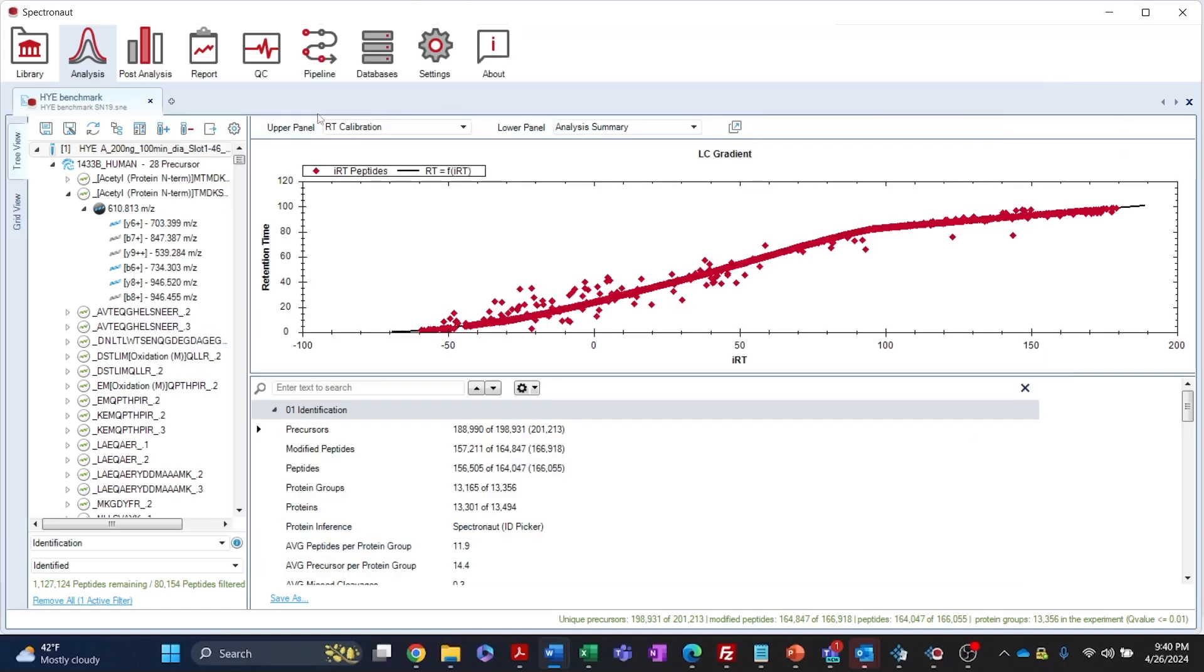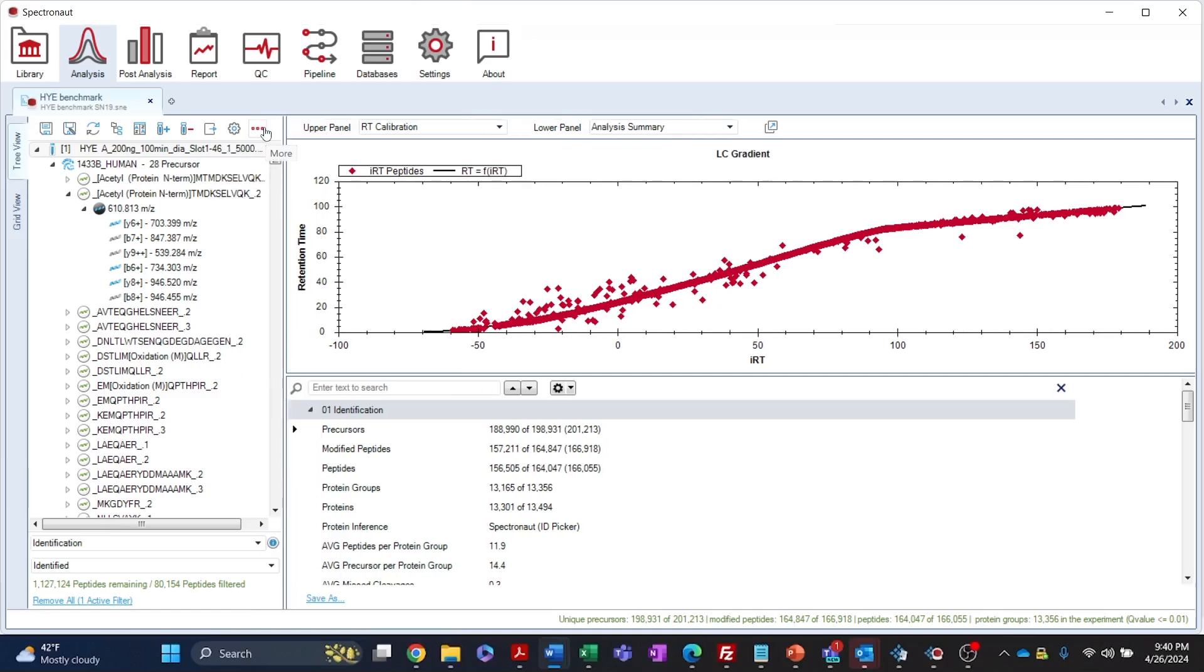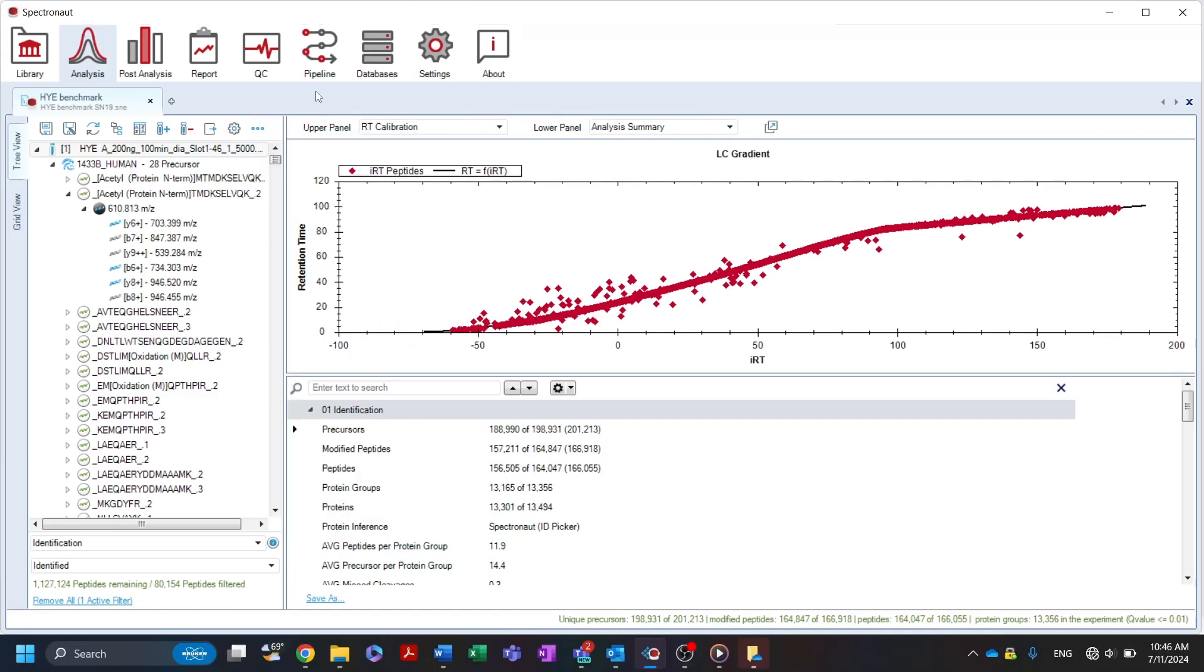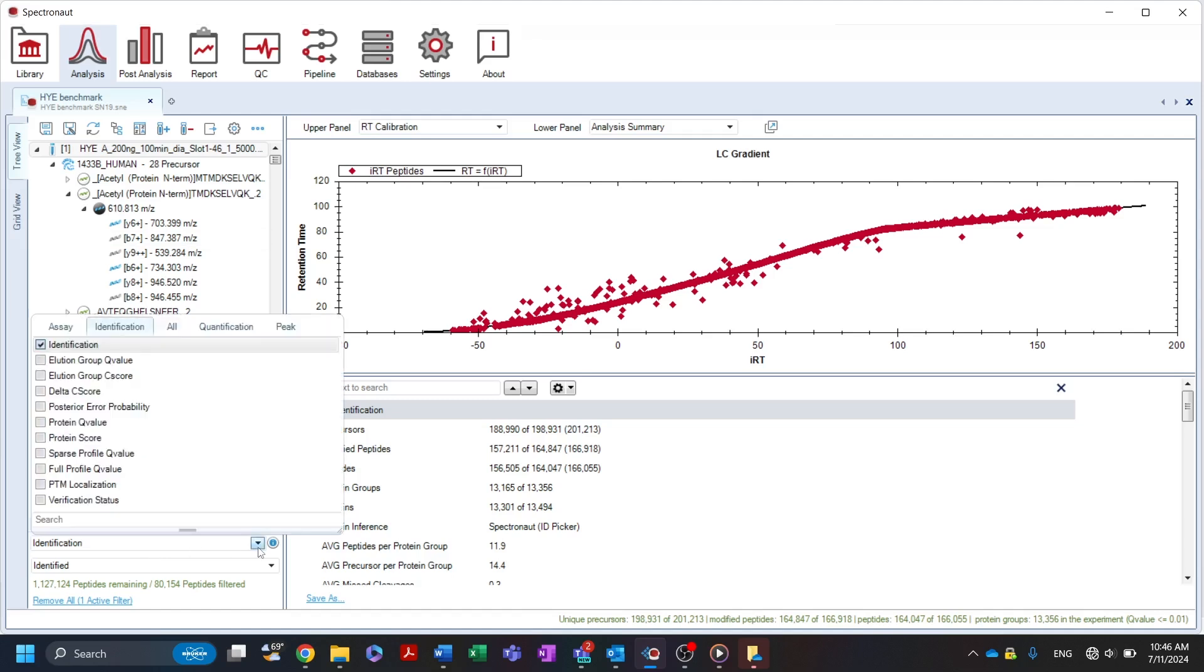The full list of experiment tab options is accessed by clicking the more icon. At the bottom of the tree view, various practical features can be applied to help navigate thousands of precursors easily. By default, runs are filtered by identification, meaning only those precursors and proteins that have passed all identification cut-offs specified in the settings are shown.